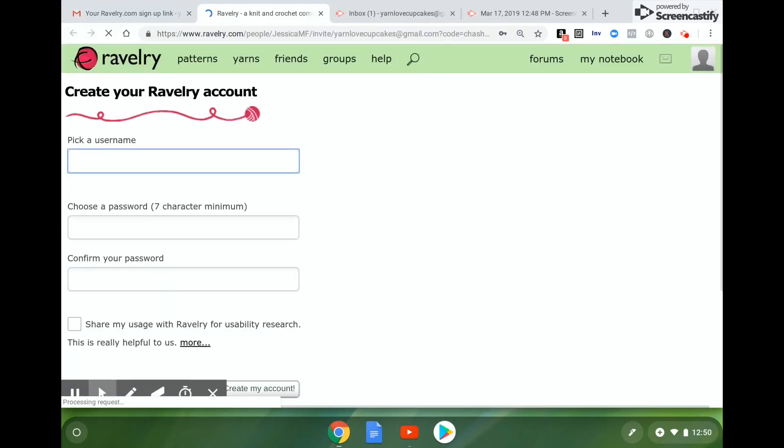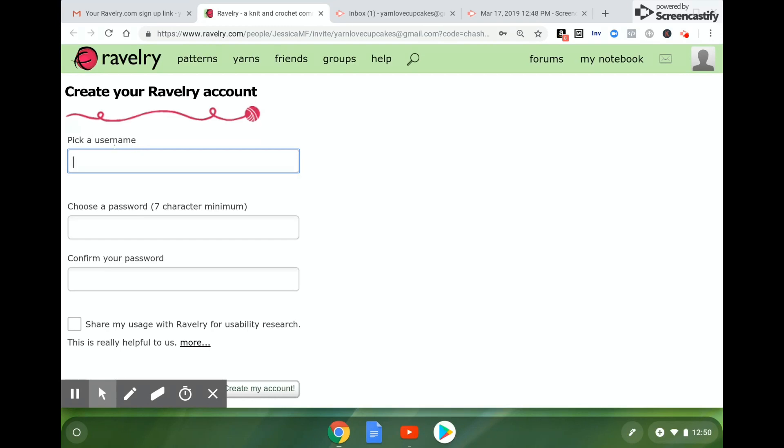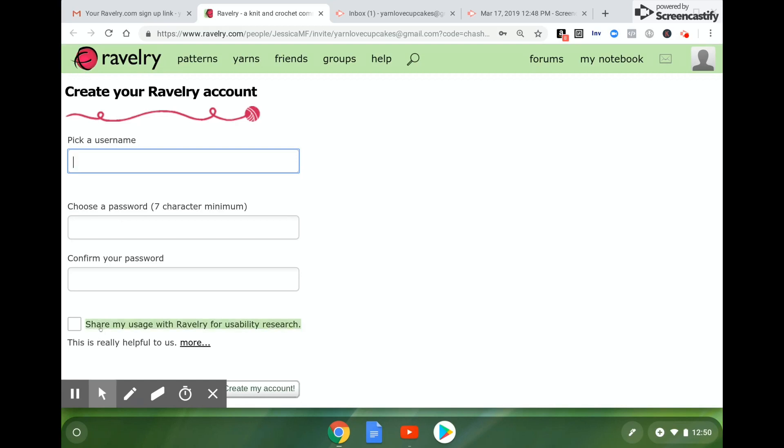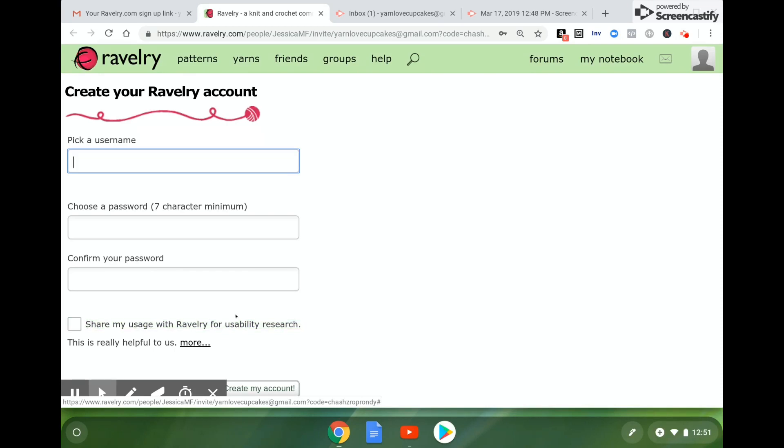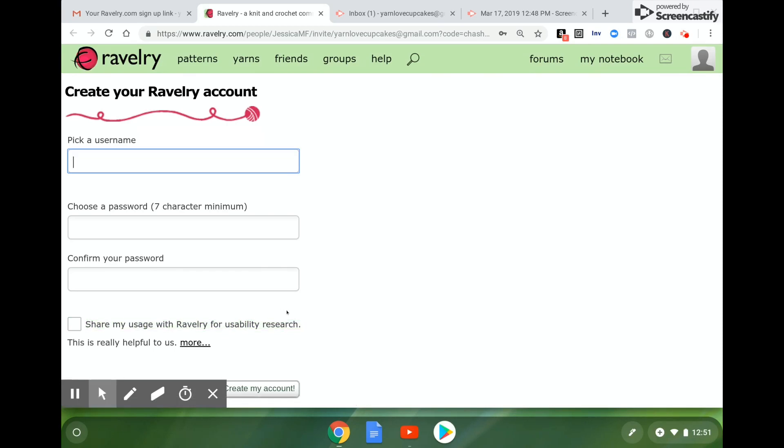It will open in a new window and you will have the opportunity to pick a username and choose a password. Make sure that the password matches when you type in confirm your password. Below that is an option to share my usage with Ravelry for usability research. That is completely up to you. You can check yes or no. Either way is totally fine.